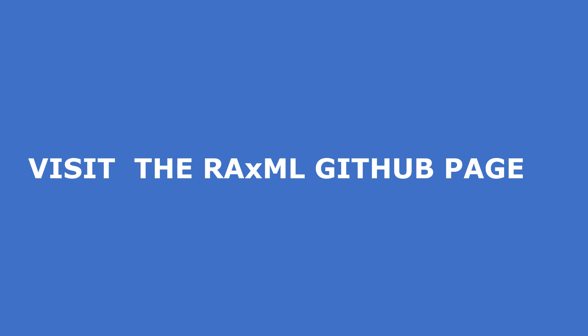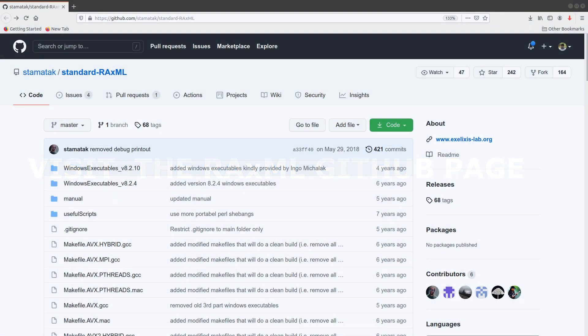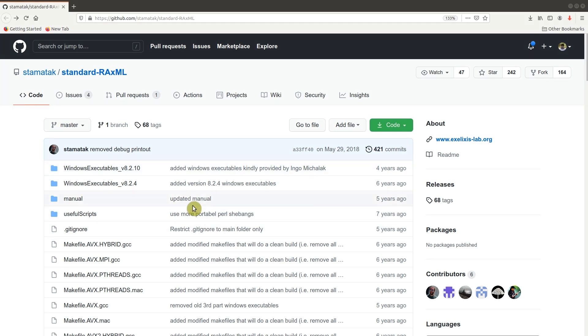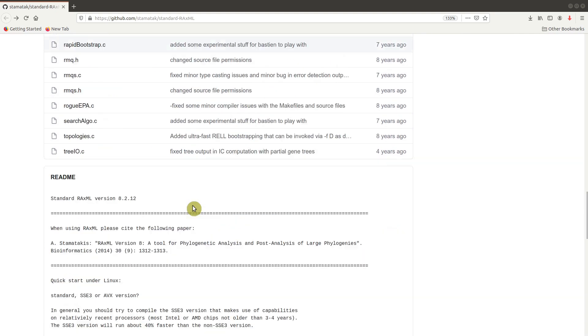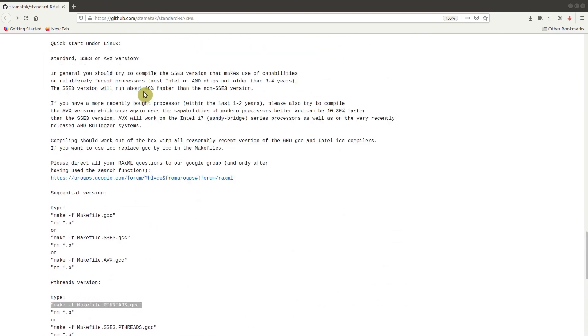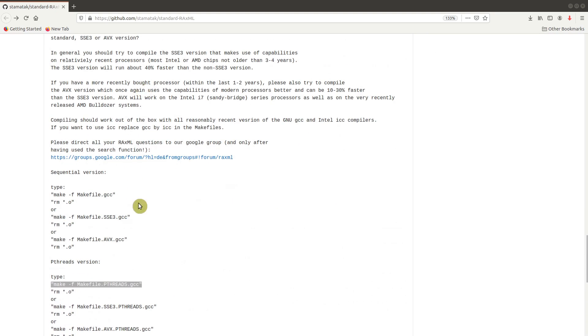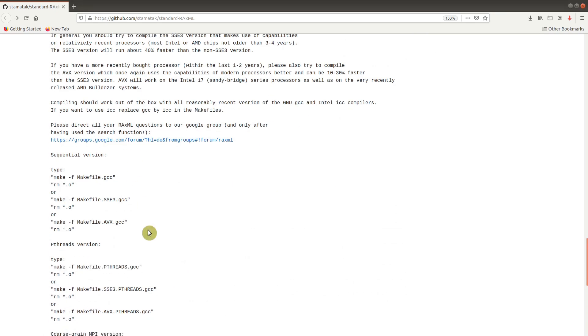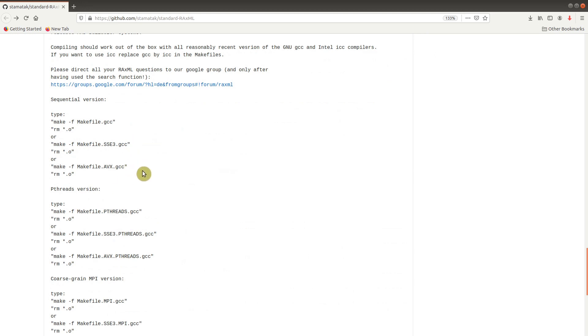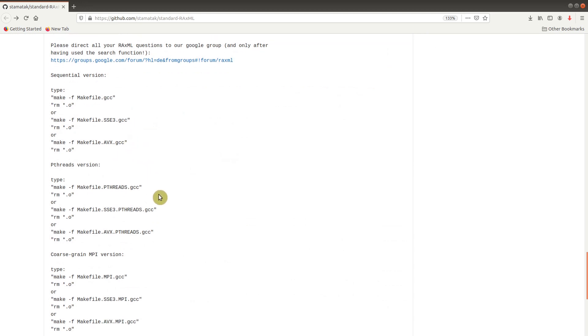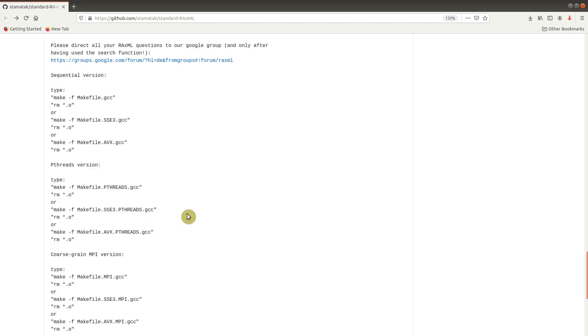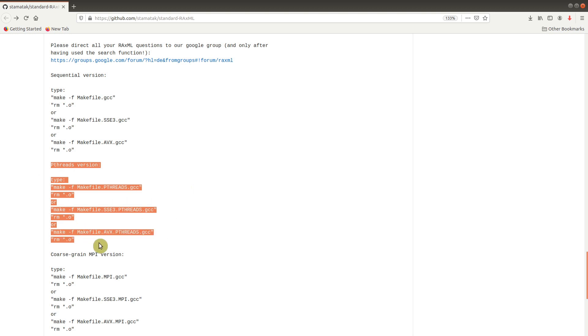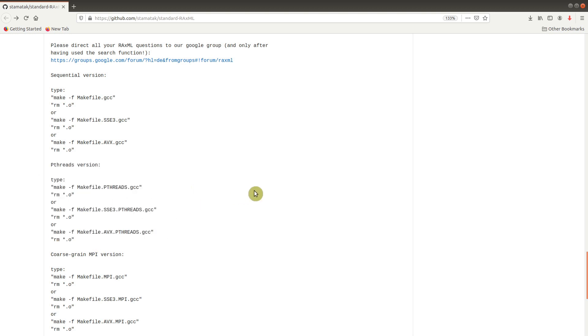We will first visit the GitHub page and download the source code. This is the GitHub page for RaxML. I will leave a link in the description box so that you can also visit this page. On the page, there are instructions for installing as well. Because I want to use the pthreads version, I will use this command here. I advise that you also follow this command, and later on if you want to make any modifications, you can do that.